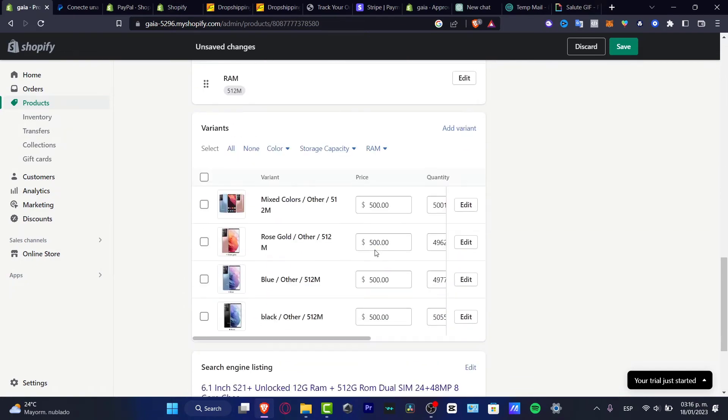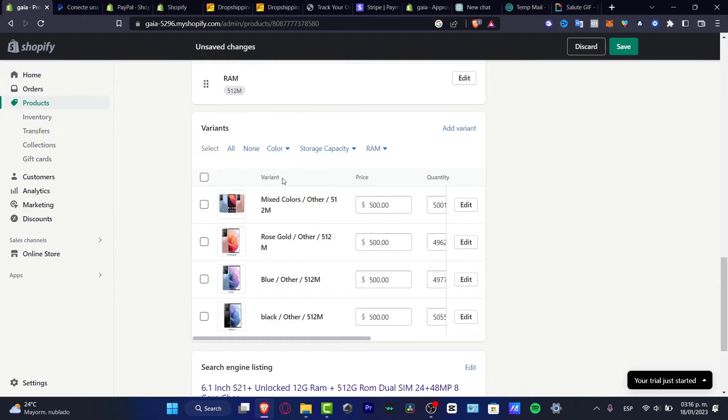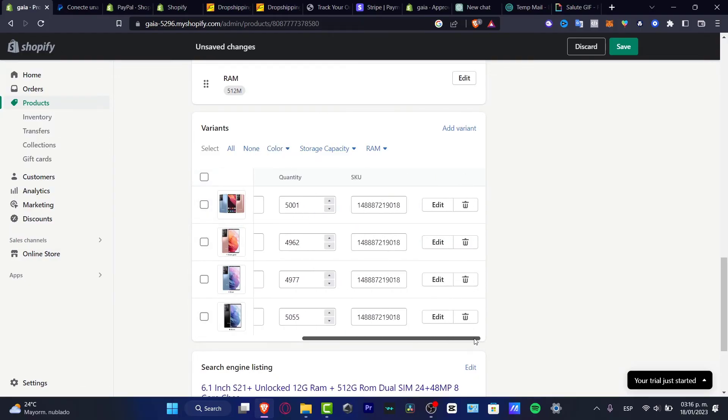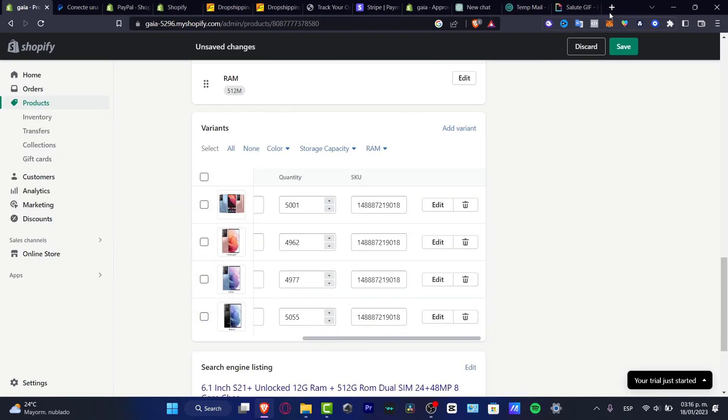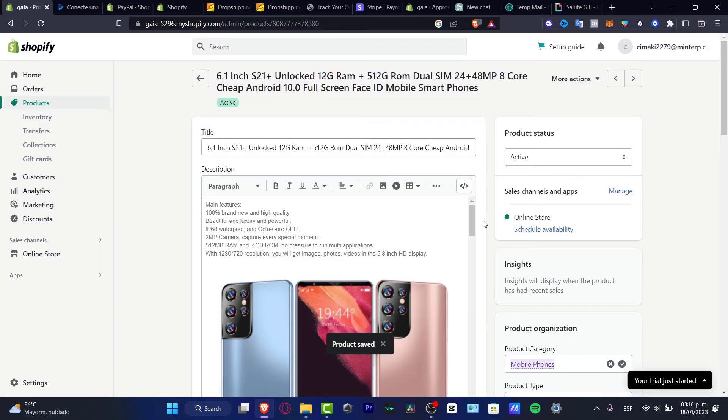we've reached the end of the video and the ways that we can change this. You can hit add variant if you want, but in my case, I'm going to leave that, hit save, and then we're good to go.